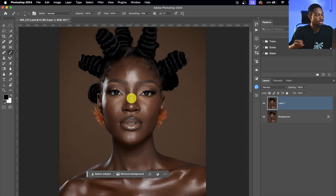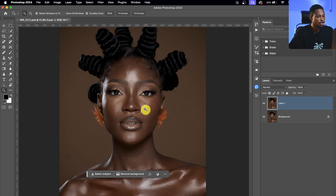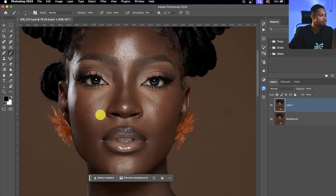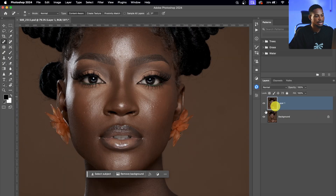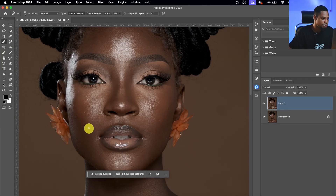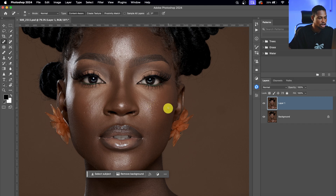There are different ways to remove blemishes from your image. You can pick the Spot Healing Brush tool after you duplicate your background layer and just paint over any blemishes you want to remove, and it will automatically remove them for you — just like that. So if you like using the Spot Healing Brush to remove blemishes, you can use it.